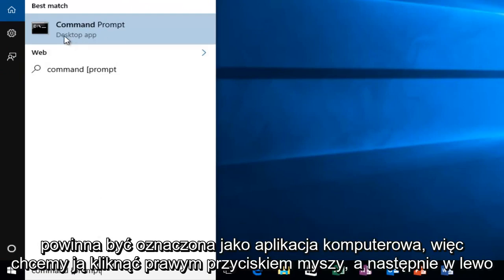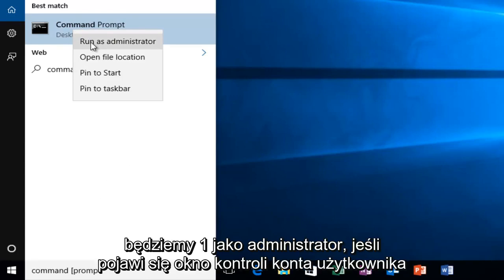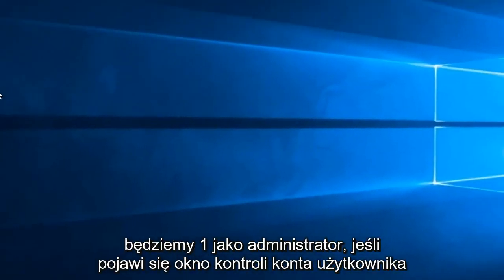It should be labeled as a desktop app, so we want to right click on it and then left click on run as administrator.